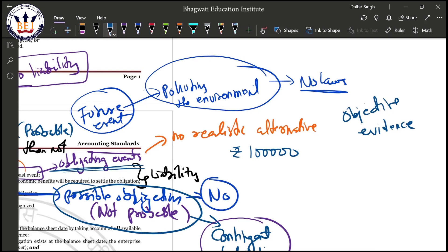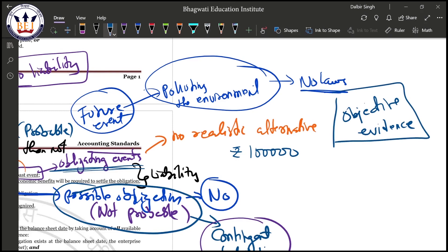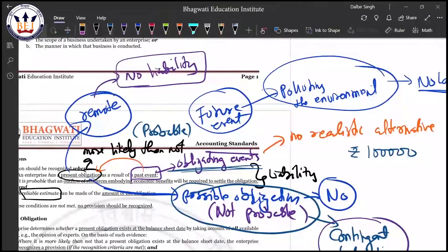However, future events can create a present obligation if there is objective evidence. Objective evidence means facts supported by actual, factual information. For example, if a law has already been passed by both houses of parliament and only requires the president's assent, there is objective evidence it will be enacted. In that case, the future event creates a present obligation and you will create a provision. Apart from this, future events generally do not create a provision.